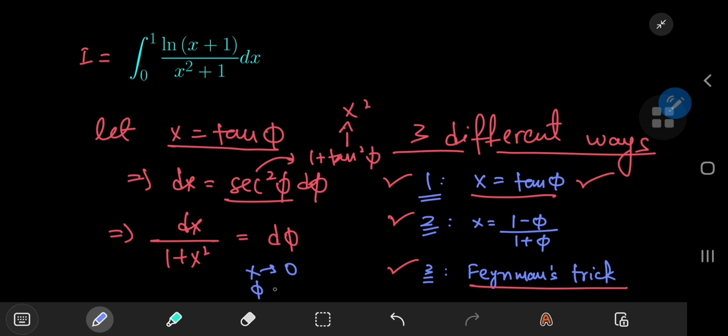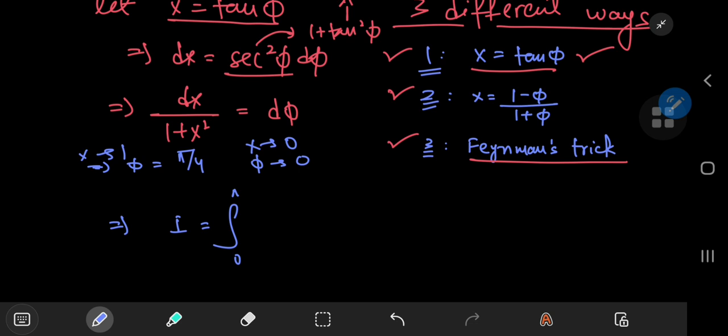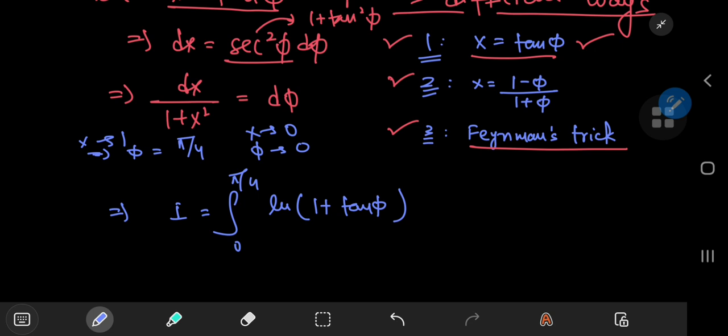As x approaches 0, we want phi to approach 0 as well. And for x to approach 1, we need phi to approach pi by 4. So this implies that we can write our integral as the integral from 0 to pi by 4 of the natural log of 1 plus tangent of phi, and all of this transforms into the differential element d-phi. I've provided the link to solving this integral in the description using some really cool properties of the definite integral.